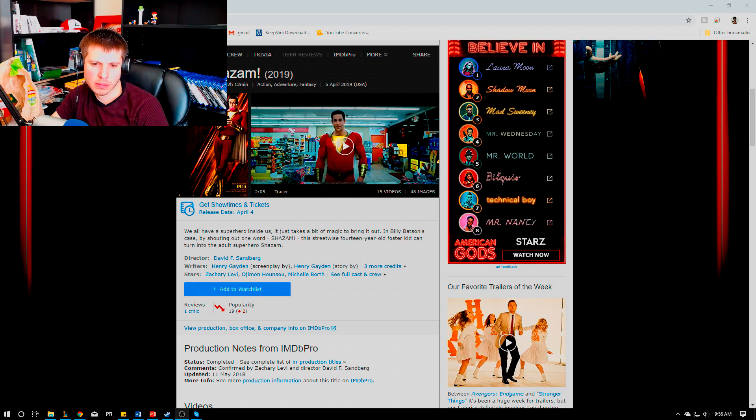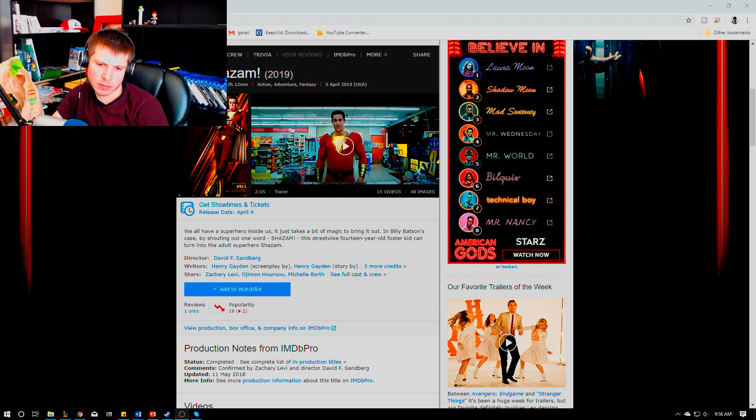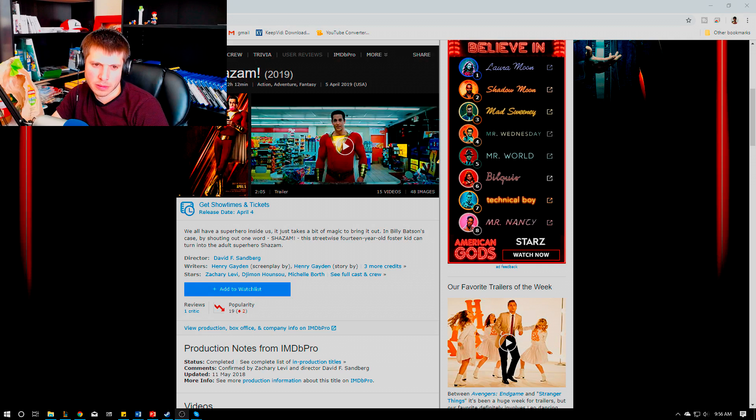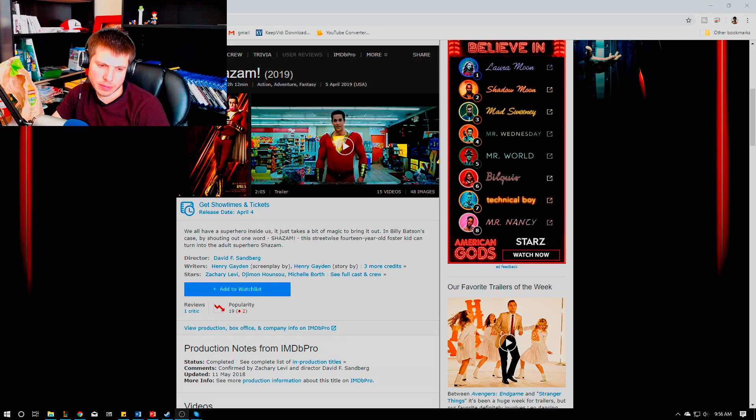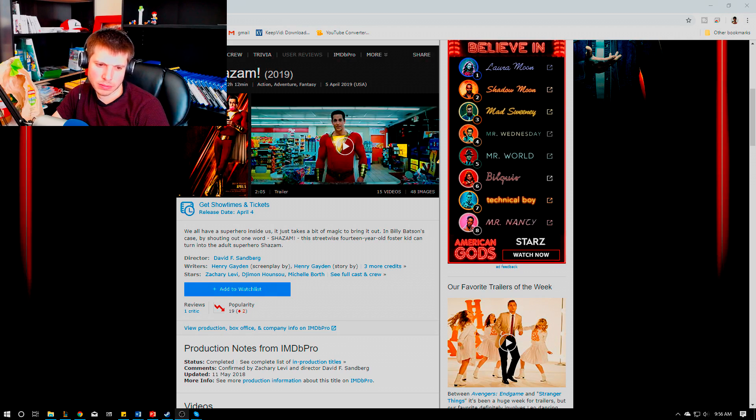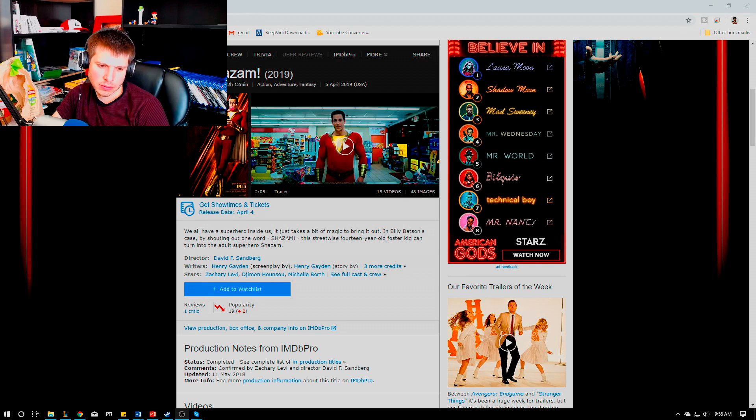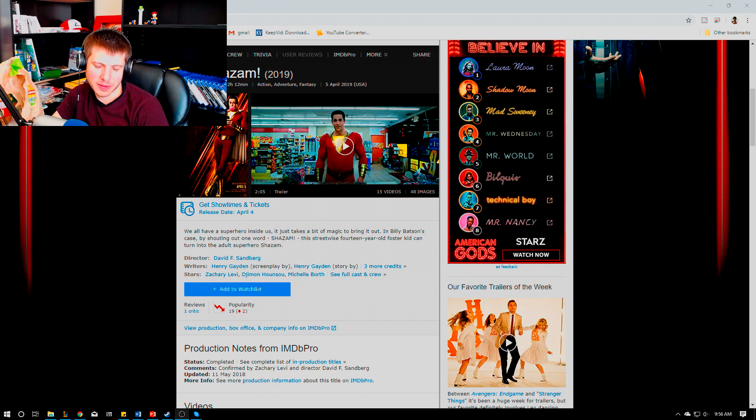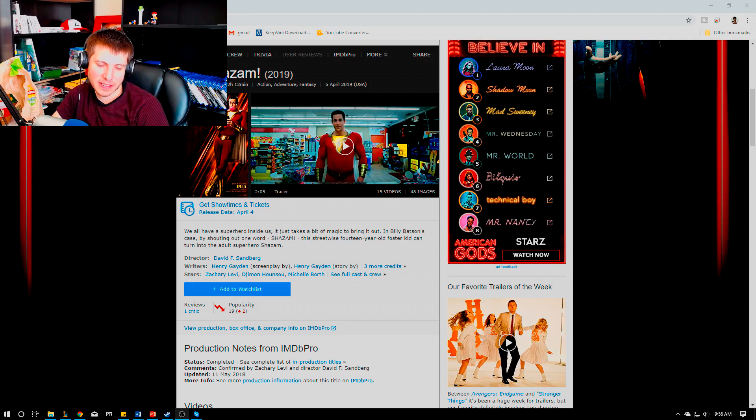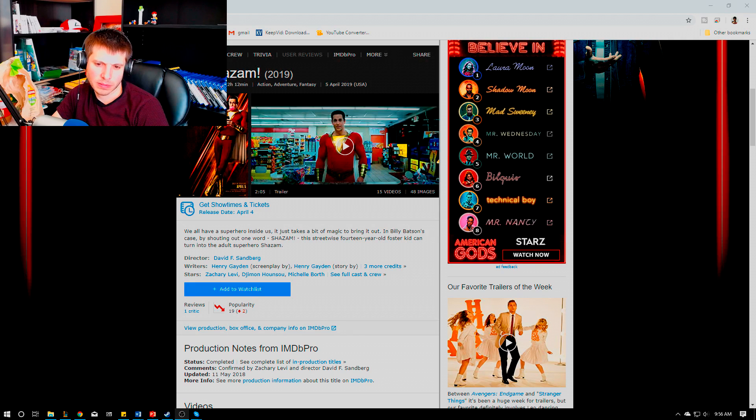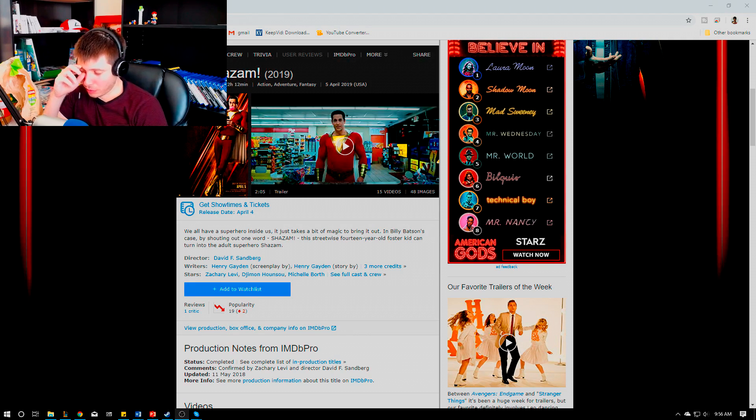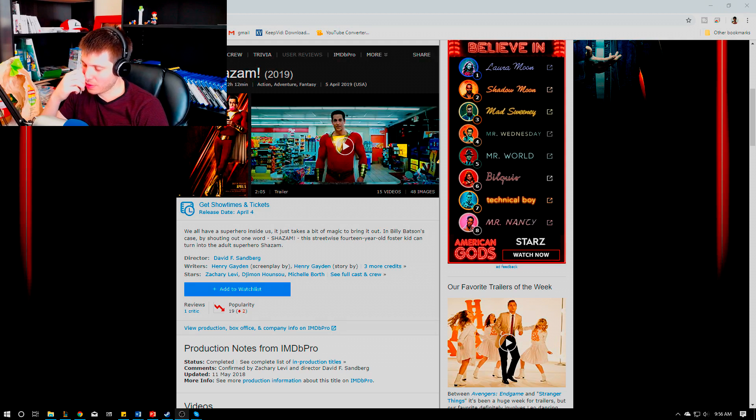He gets revenge on his unsupportive dad and his brother that was always being an asshole to him—he throws him out the window. He lets greed kill his dad, just leads him to that. So he kind of just dispatches people as he wants.